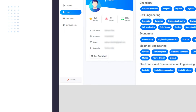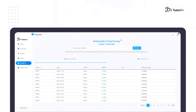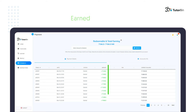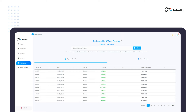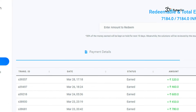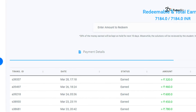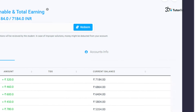You will find a referral link here by which you can refer any of your contacts. Payment: Here you will find the details of your earned, redeemed, and ready-to-be-redeemed amounts. Here you can find payment details and your account info.